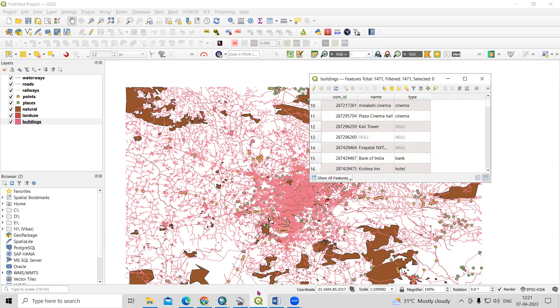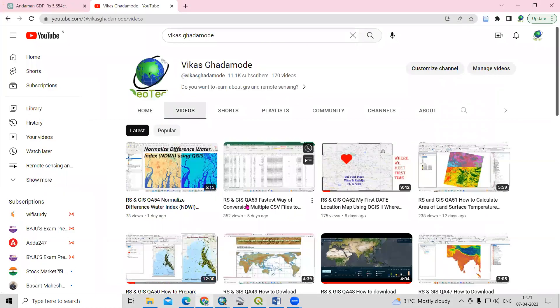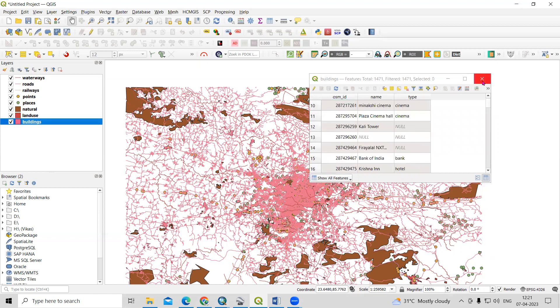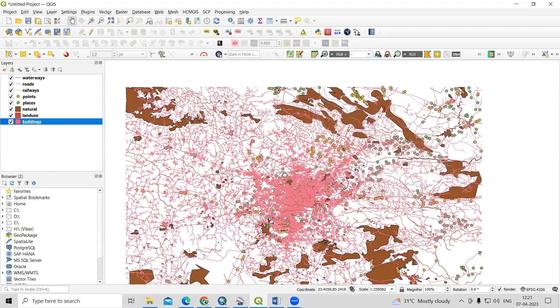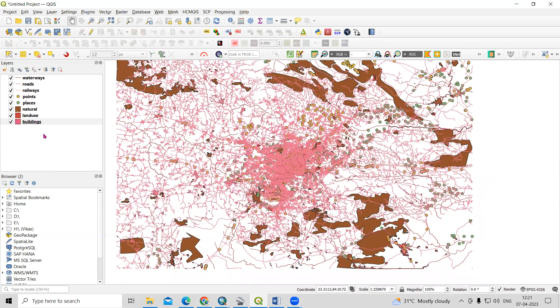In previous videos, I have shown how we can convert Excel file data or CSV file data into a shapefile. But today we're going to see how we can export multiple shapefiles at a time in a single click — I want to export all this data into Excel sheet or CSV file format.